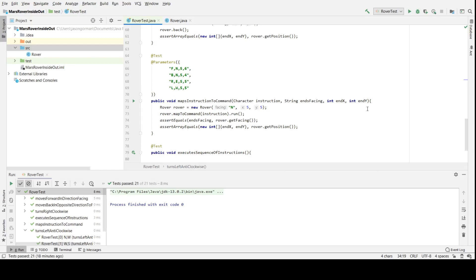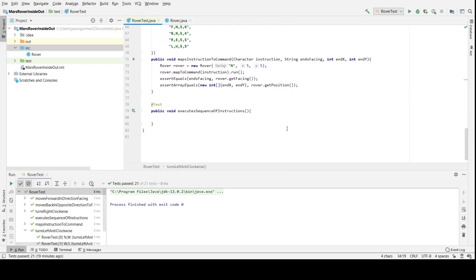So I've test driven all of the pieces of the jigsaw, if you like, and now I'm going to put the jigsaw together at the end to create a method that accepts a sequence of instructions—F, R, L, or F, B, L, or R—and then executes those instructions. So that's kind of the end point.